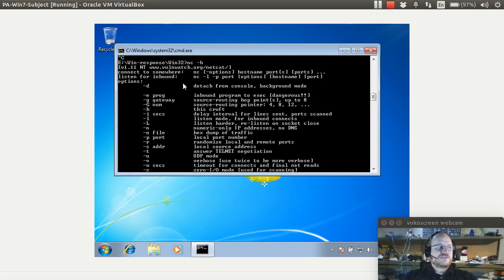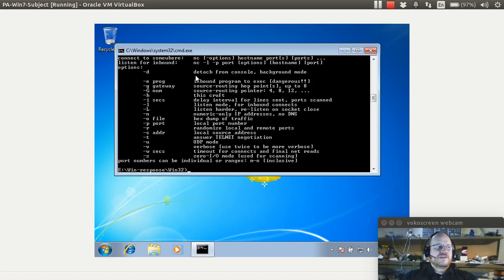So here we're trying to connect to something else. Netcat, options, host name, and the port or ports. I can detach from the console and run in the background, which is not what I want. And there are some other options as well.